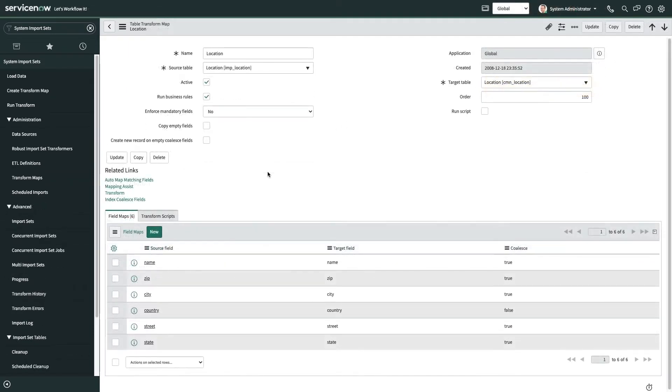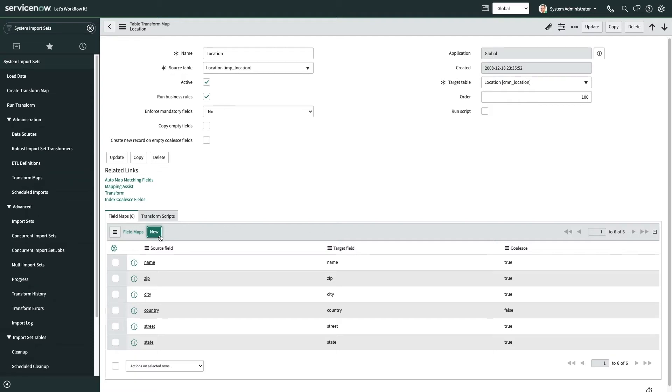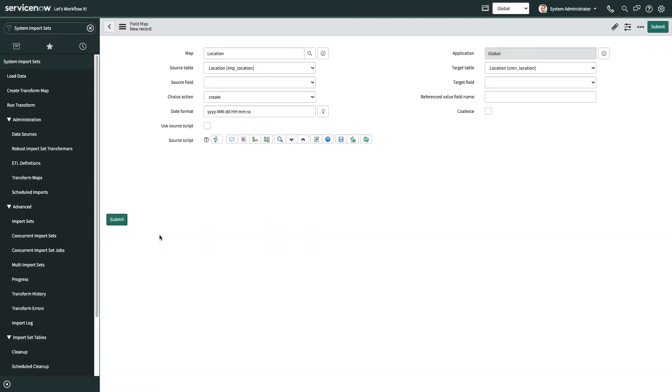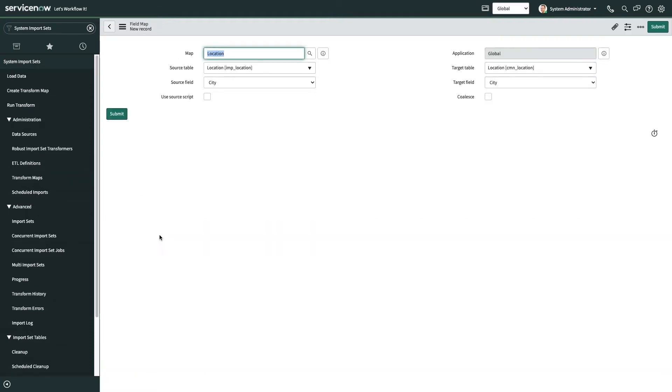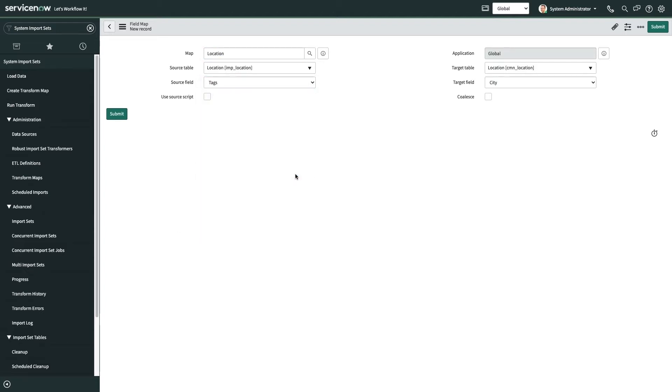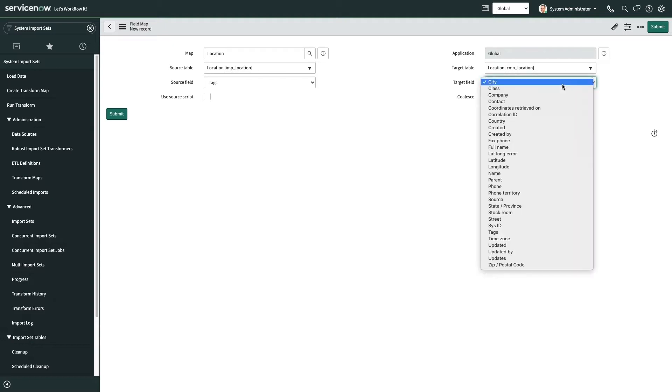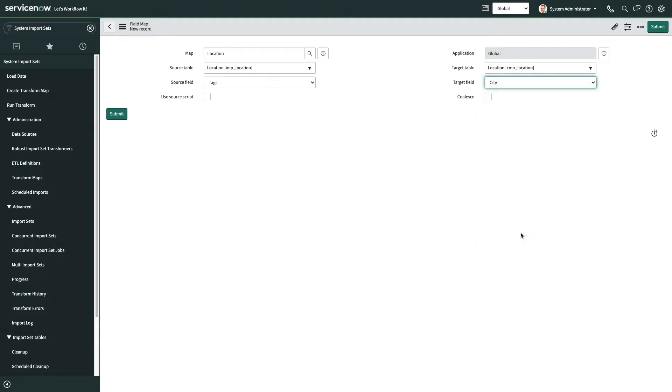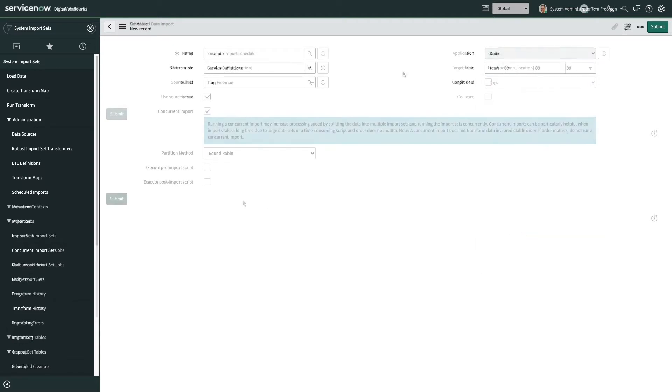Next up, you'd configure a transform map to help your instance ingest the external data. This will define what fields are pulled in and how they are used with respect to your tables on the Now platform. The field maps are one of the key reasons Integration Hub Import is so awesome. It takes all of the scripting out of this activity and gives you the same functionality in a low-code capacity.